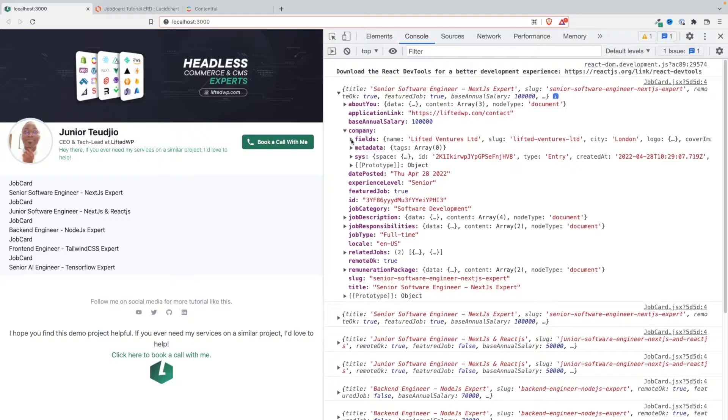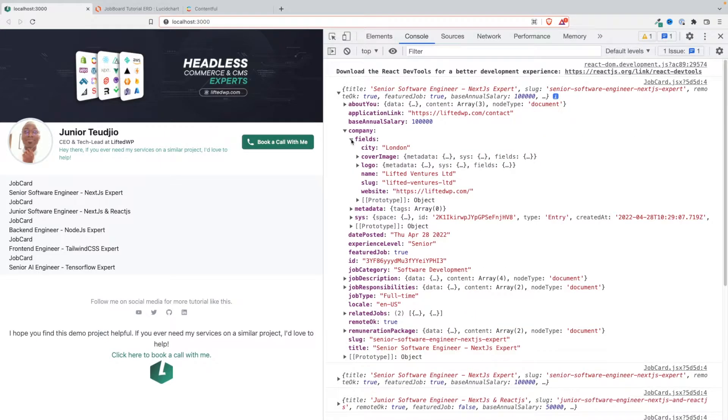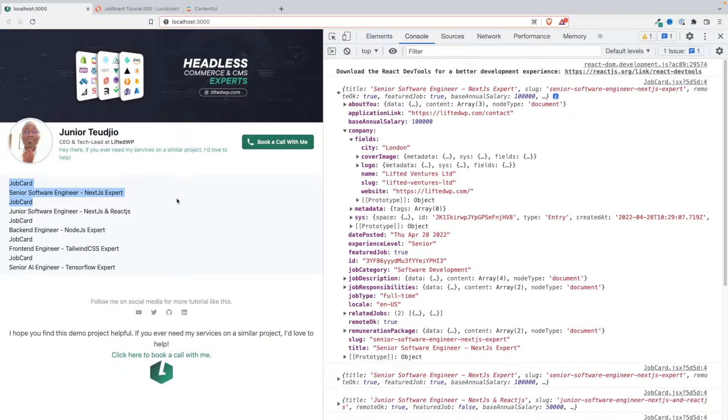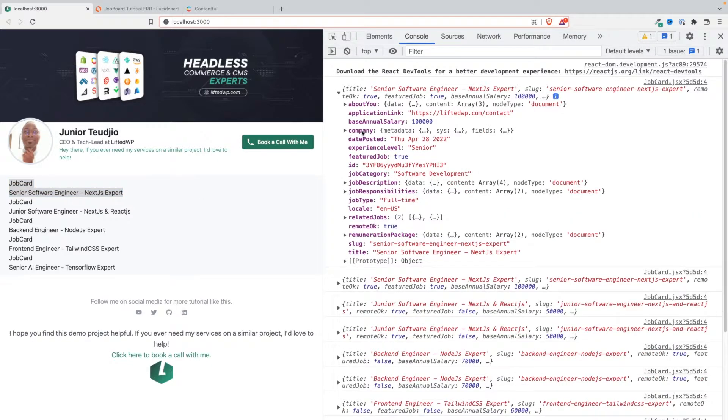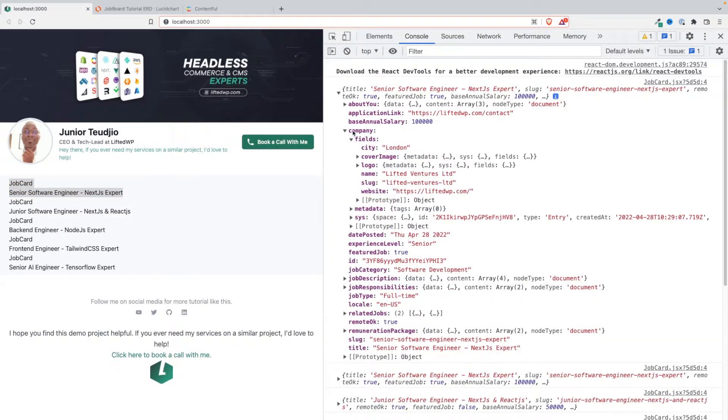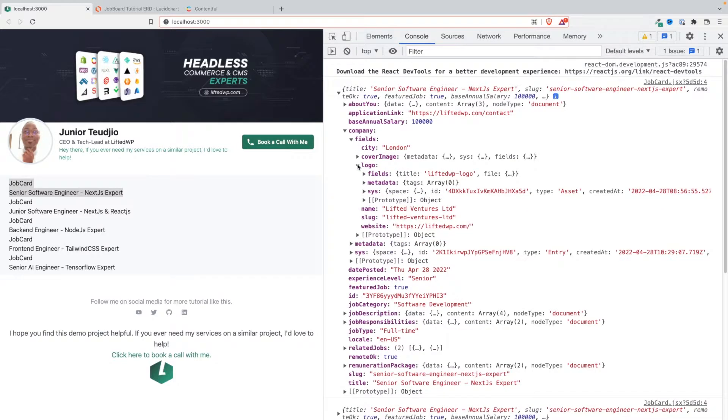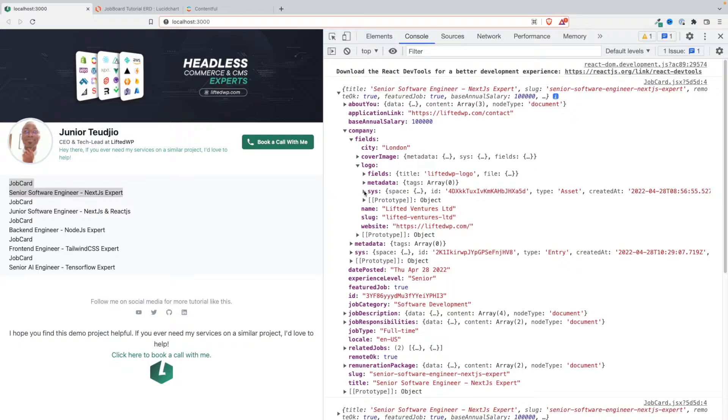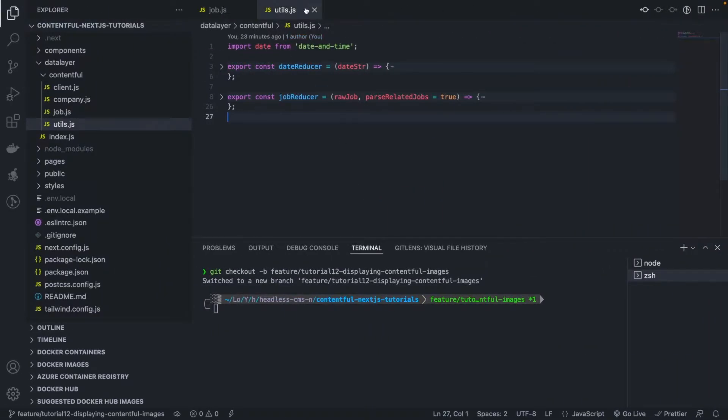So we need to do the same thing for the company field because that's an actual entity coming from Contentful and this is going to be useful because in order to display our card, one thing that we display when displaying a job card is the logo of the company that has published that job. Okay, so we need to be able to parse and cleanse the company and specifically the logo of that company in a nice format that is completely unaware of the fact that you're using Contentful. So that's the goal of this tutorial. So without further ado let's get started.